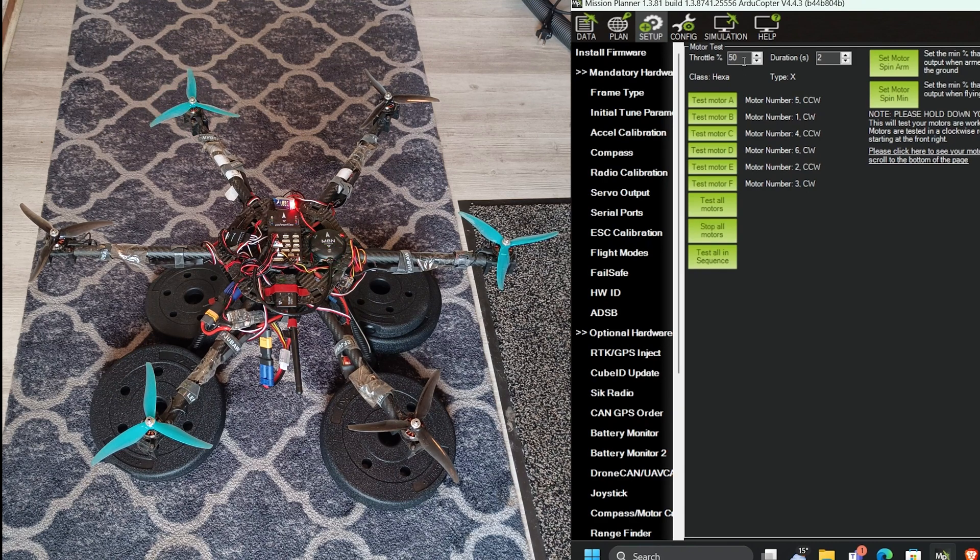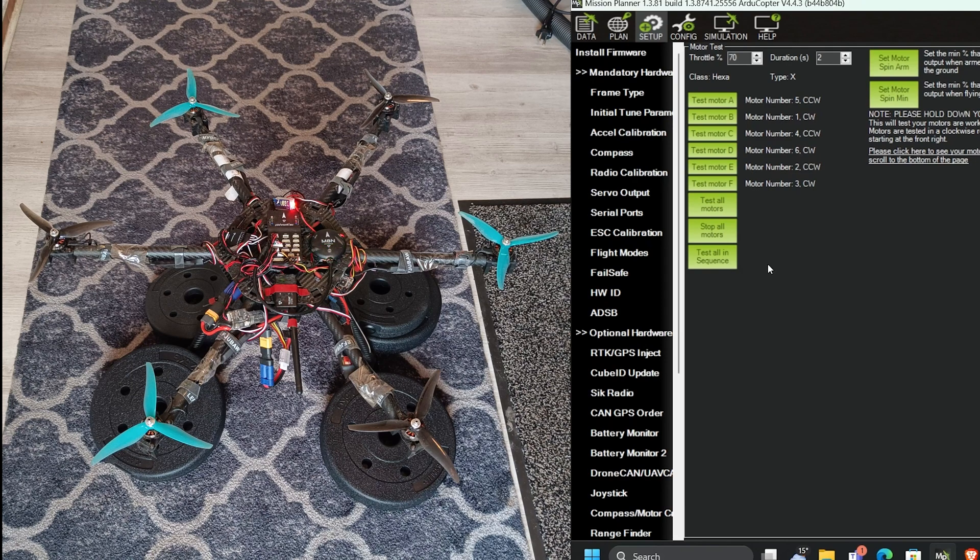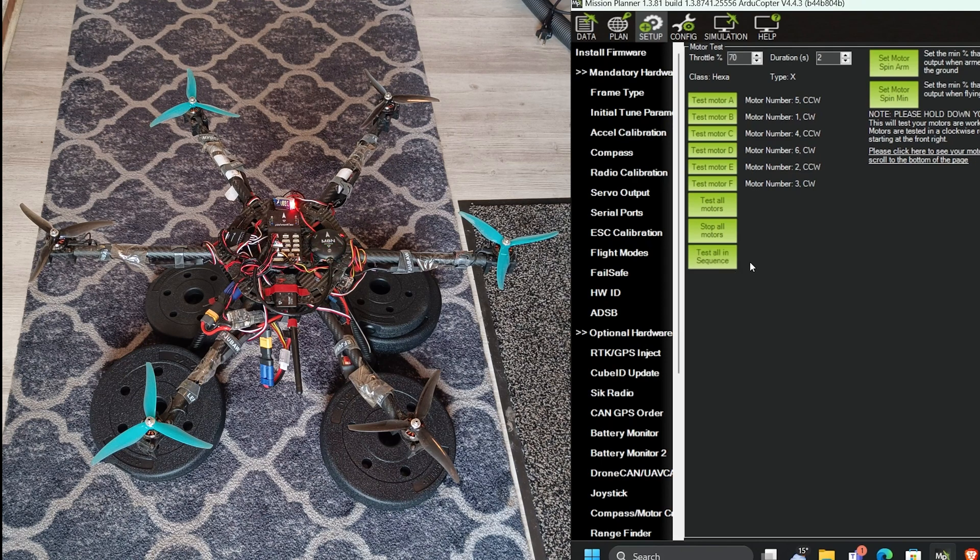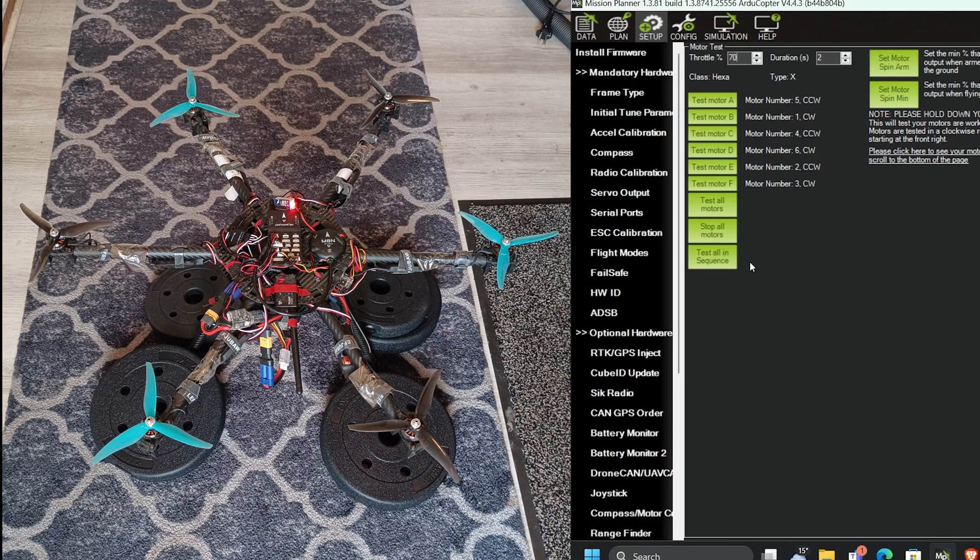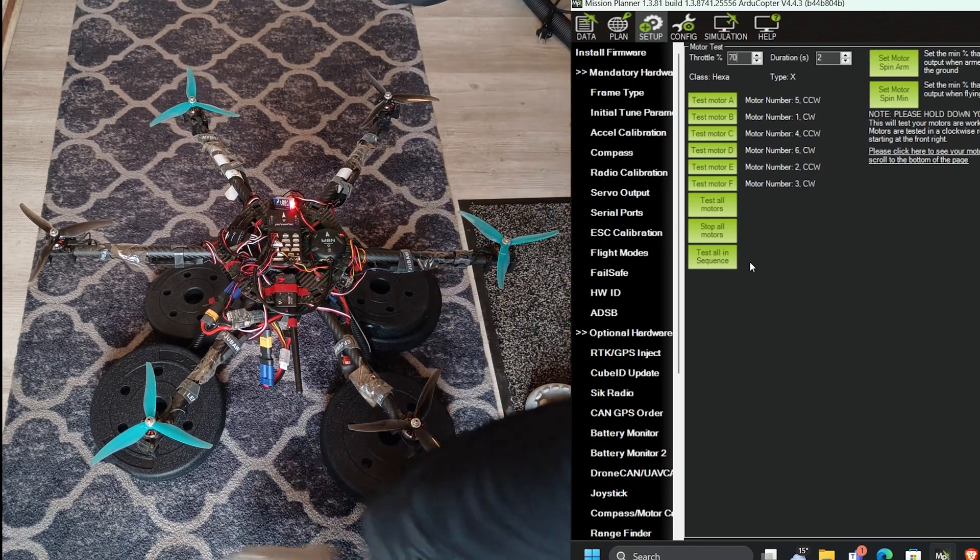That's a bit scary. Now increase throttle to 70% and test all in sequence. Just in case, I'll add one more weight.